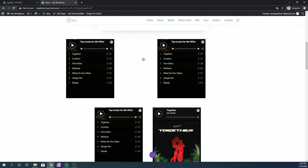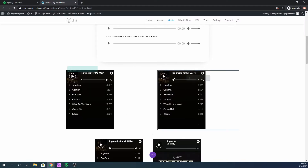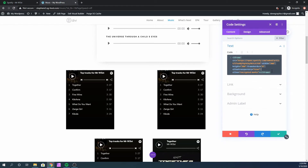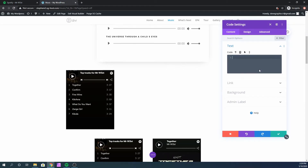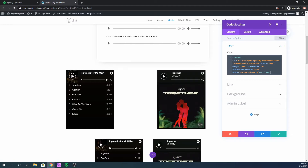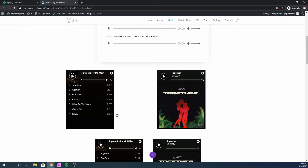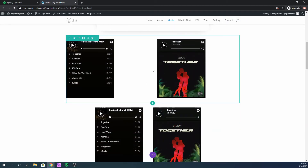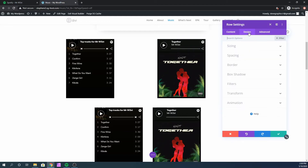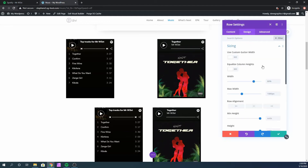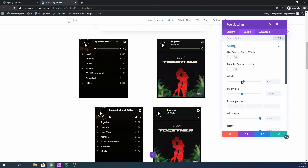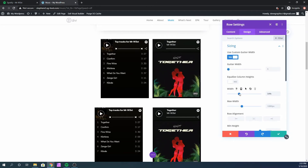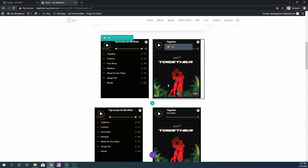Go back to your WordPress website and click on this module's settings. Delete the existing code and paste the new one. And there you go — that's how you do it with Divi theme. To get rid of the extra space, go to the module row settings, go to Design, then Sizing, and you can reduce the width to bring the columns closer together. Just play around with it.